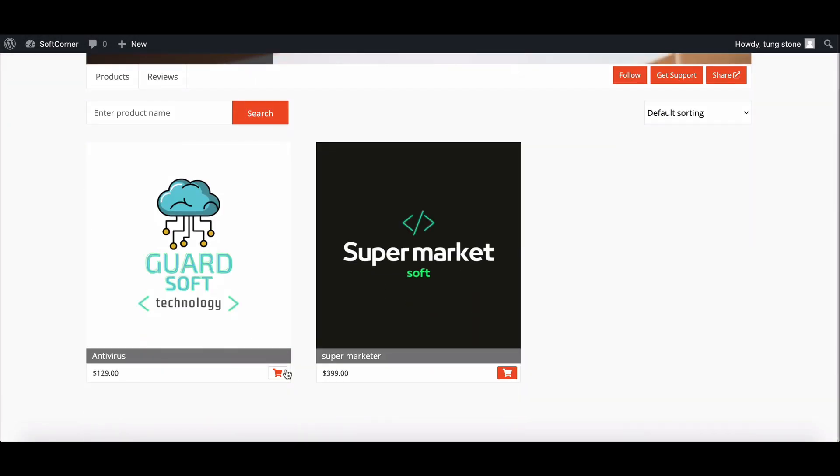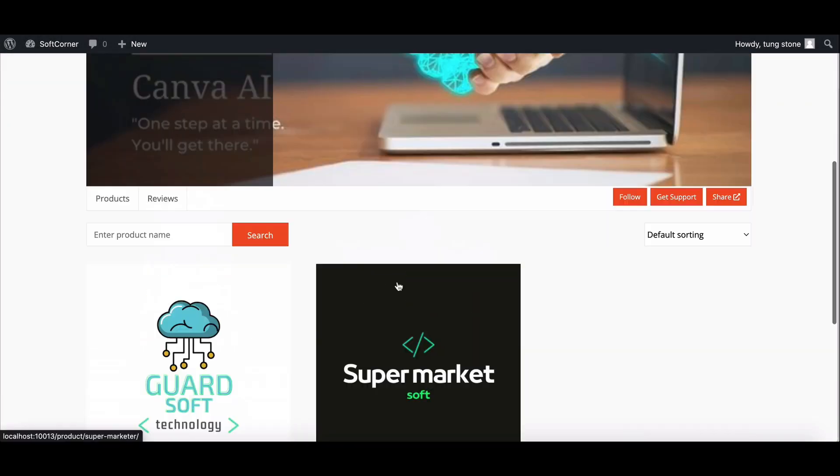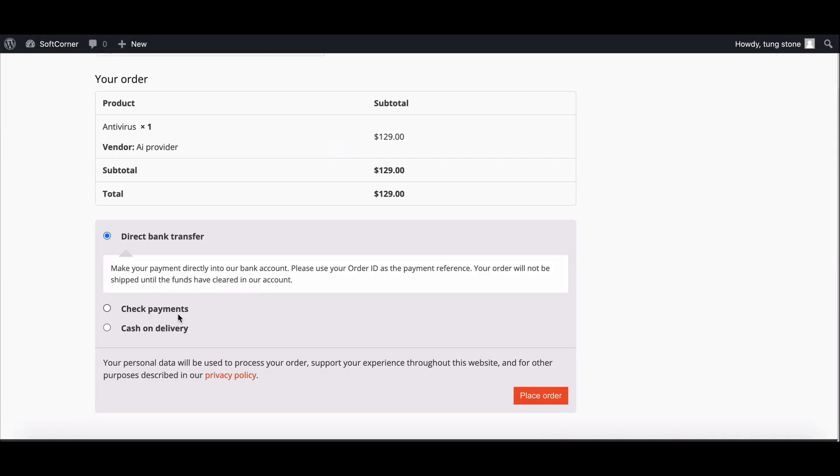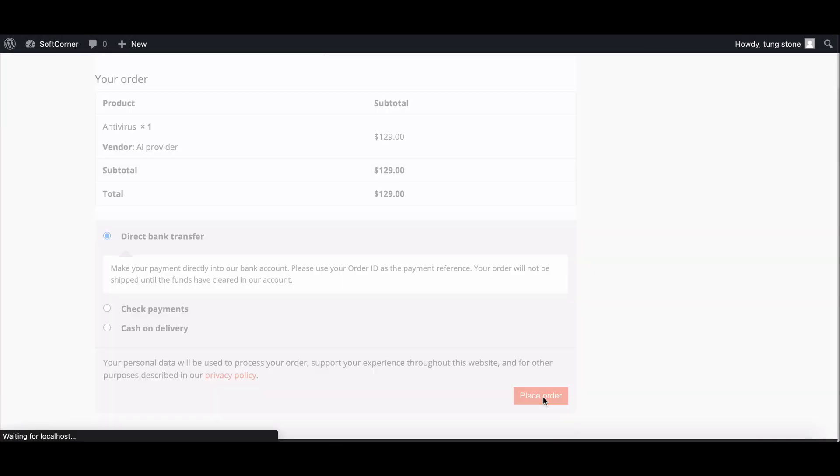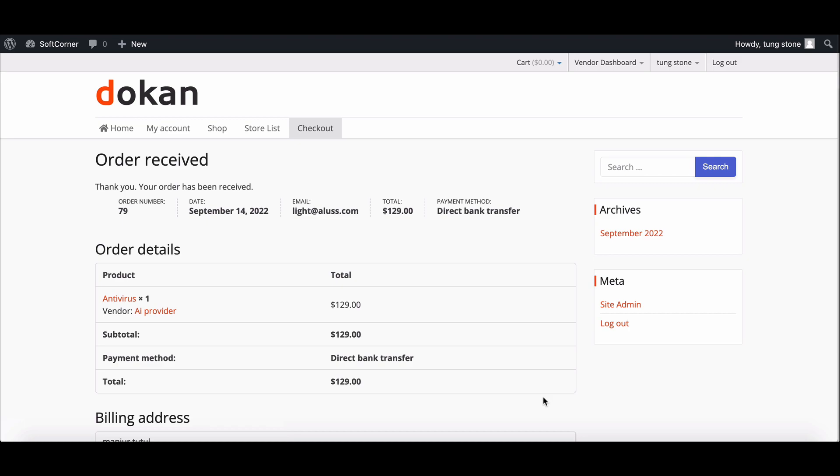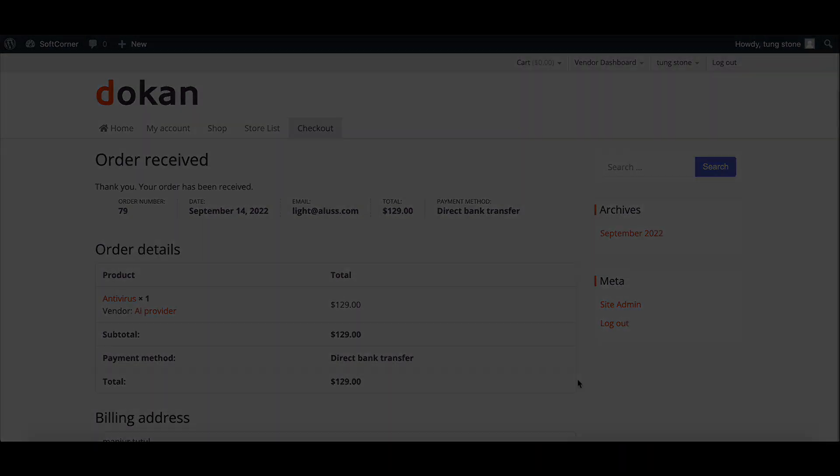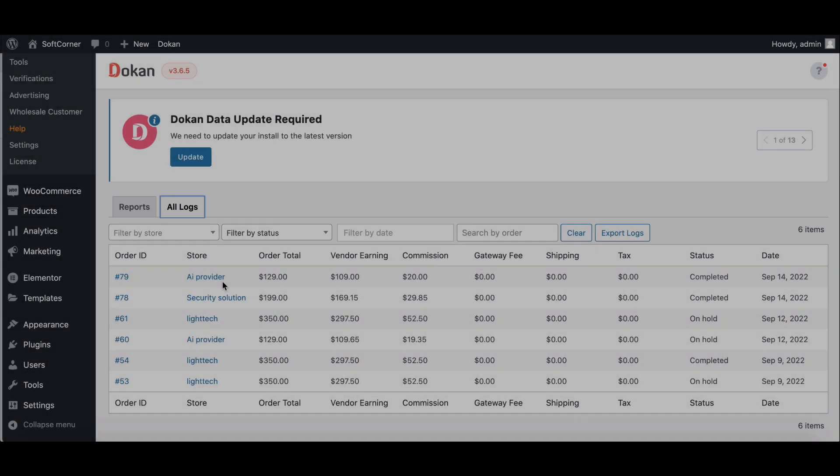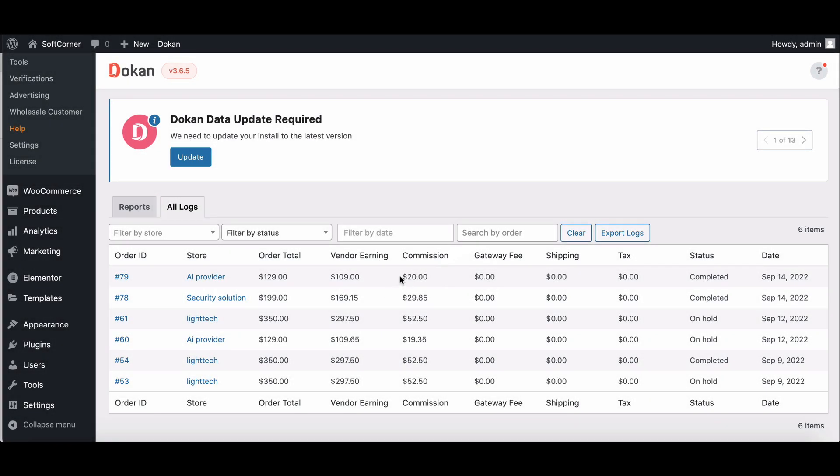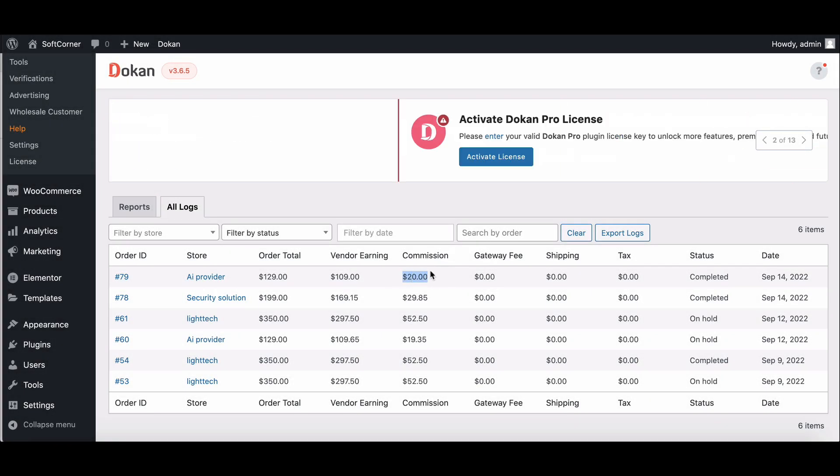Now complete any sale and go to Order Log. Here is the admin commission.